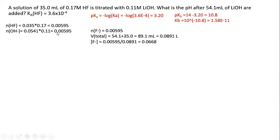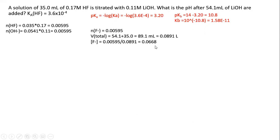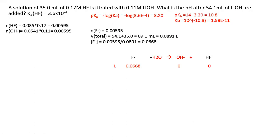Since moles of weak acid equal moles of strong base, the moles of fluoride produced will be the same — all of the strong base reacts with all of the weak acid to form that many moles of weak base. We find the total volume by adding the volume of weak acid and the volume of strong base, then find the concentration of weak base. Once we have the concentration of weak base and its Kb, we set this up just like calculating the pH of a weak base solution.